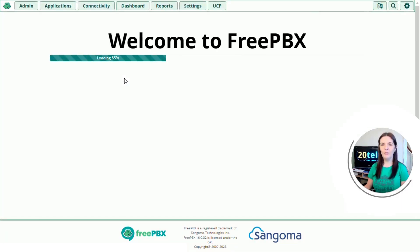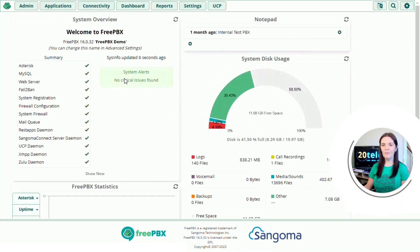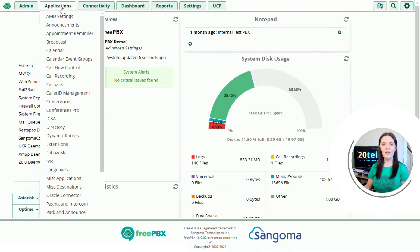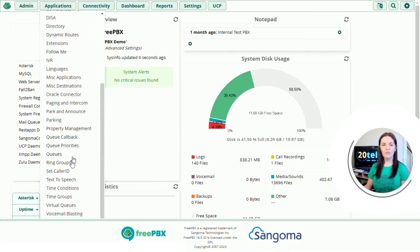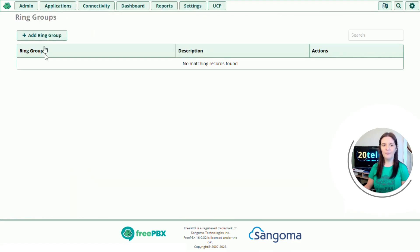When you log in you're presented with the dashboard page. We're going to hover over the applications tab, scroll down to ring groups and click add ring group.